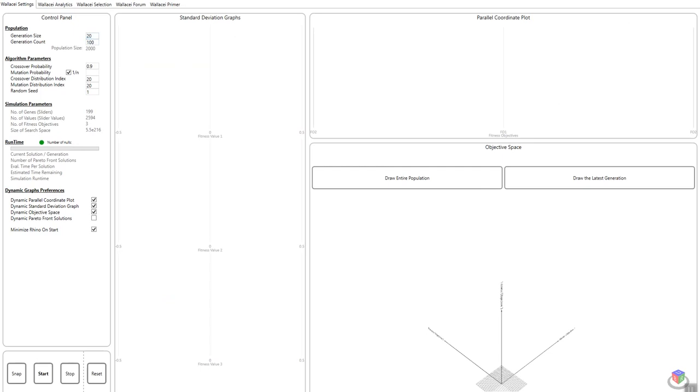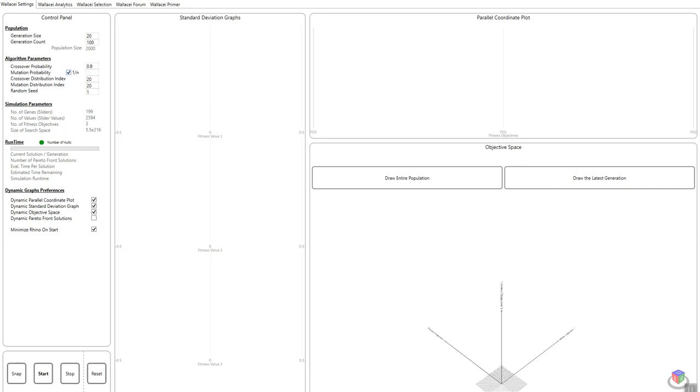Second, I have the algorithm parameters. These are the parameters that will run the driving algorithm, taken from the NSGA2 algorithm. Crossover probability essentially is how many solutions within the generation are going to reproduce for the next generation. Mutation probability is how much mutation occurs within a generation. The NSGA2 literature recommends that this is 1 over N, N being the number of variables or number of sliders, number of genes in your definition. If you do not want 1 over N you can uncheck this and modify this value. The crossover probability and mutation probability go from 0 to 1.